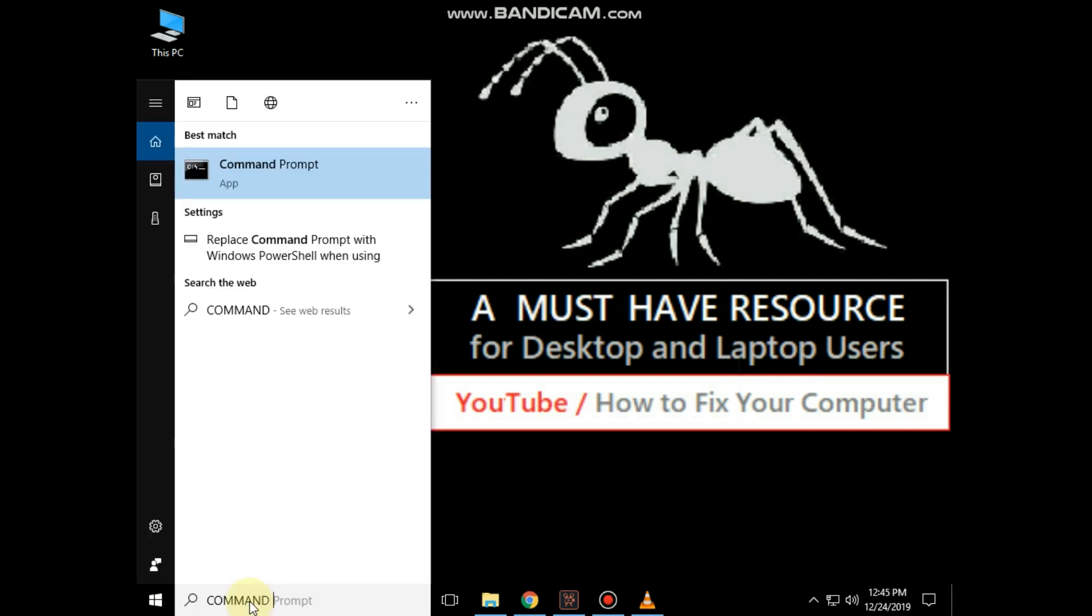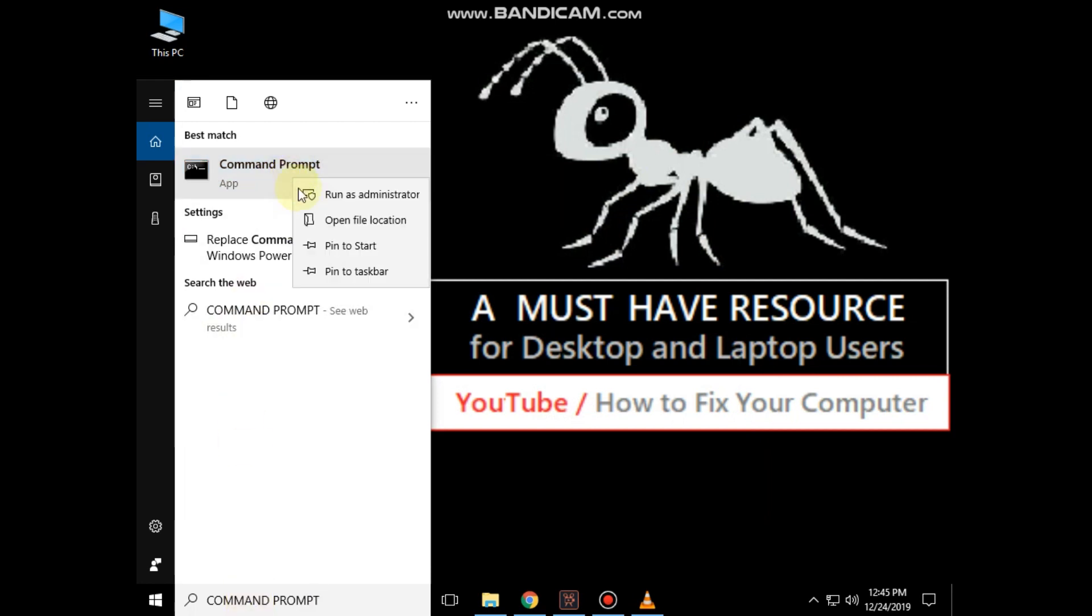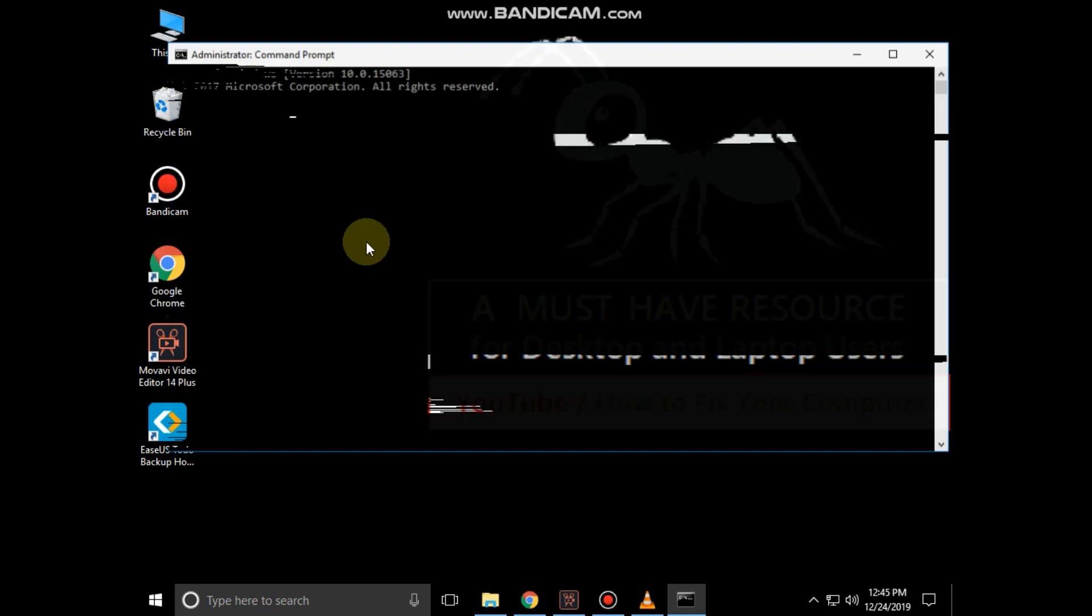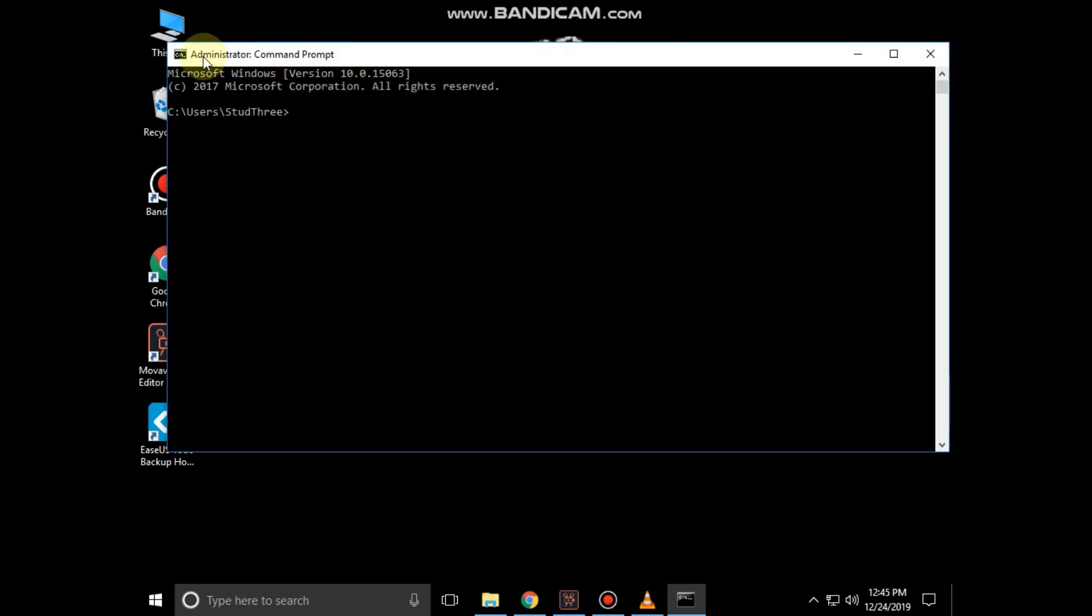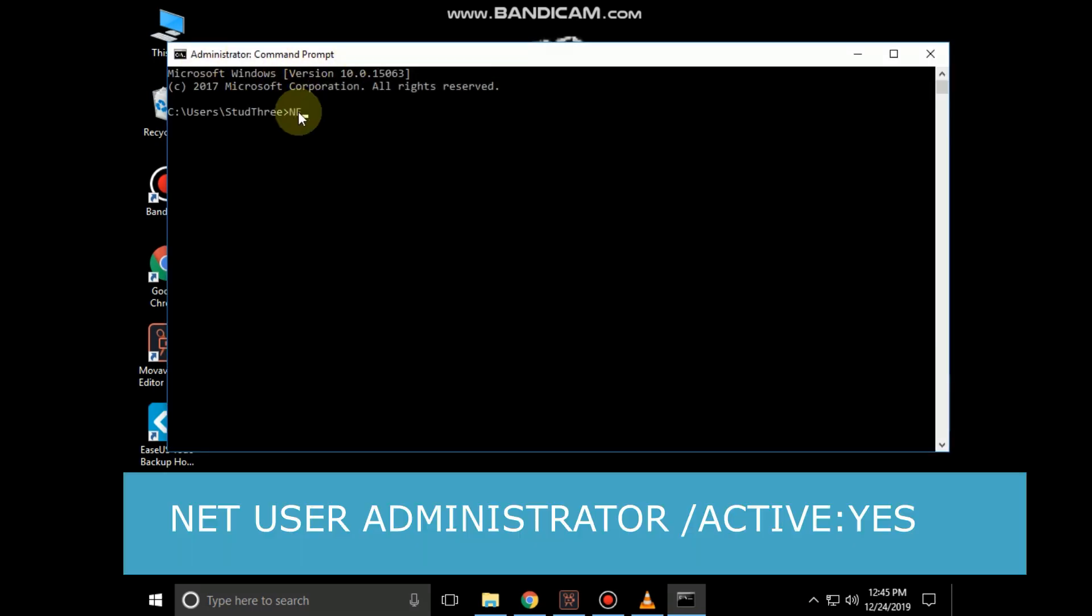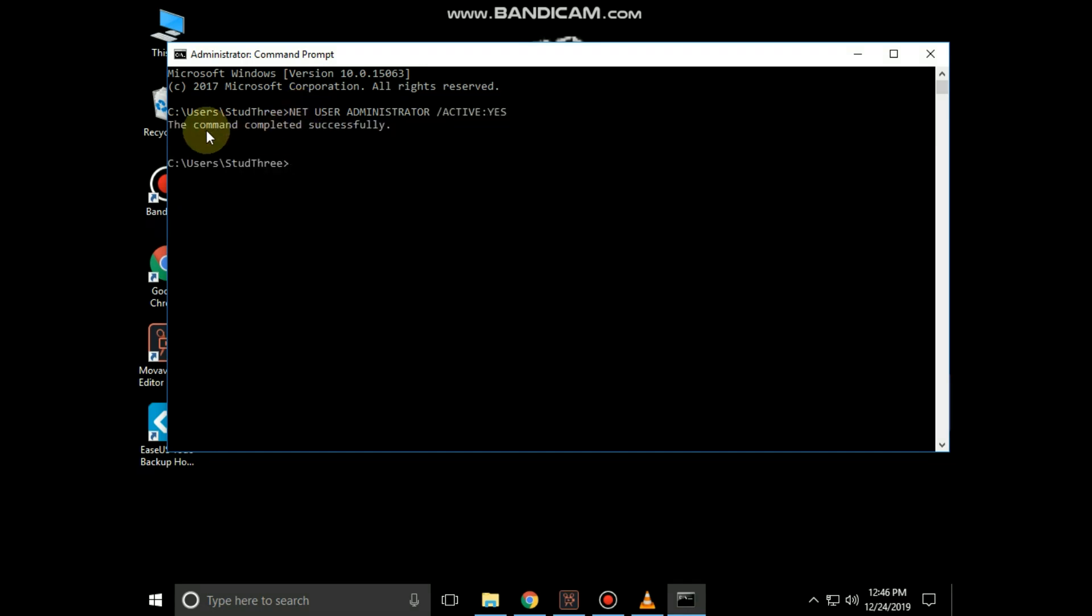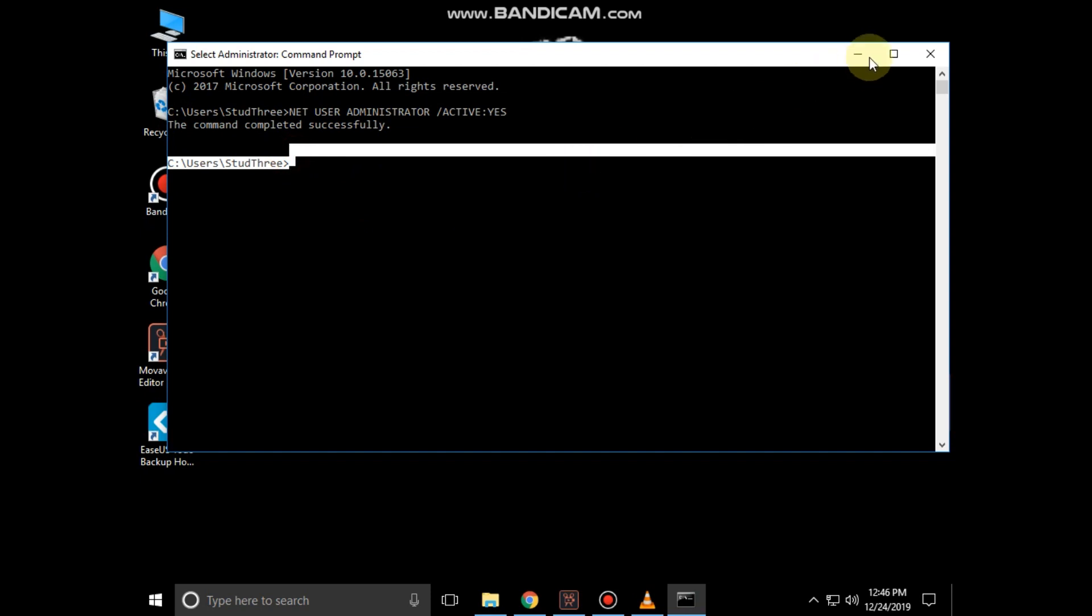Go to search bar and type command prompt. From the search result, right click and click on run as administrator. Now type this command carefully: net user administrator slash active colon yes and hit enter. Now close the command prompt.